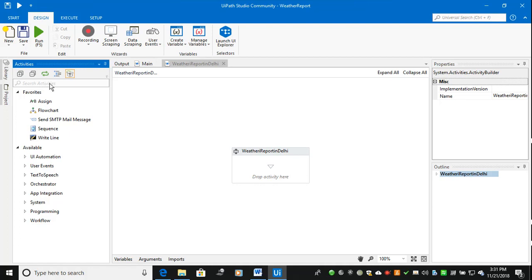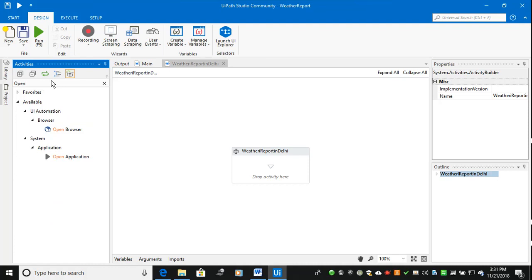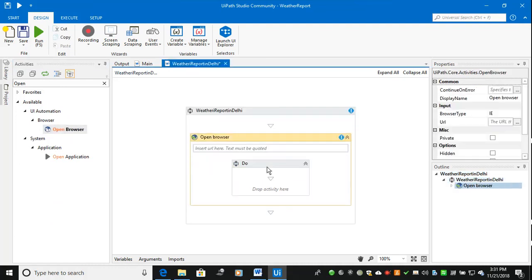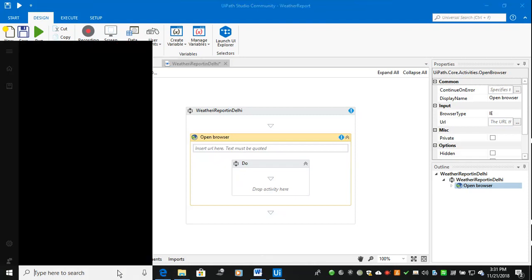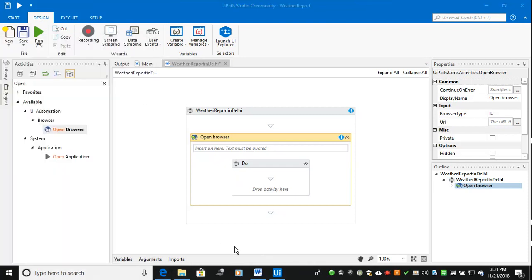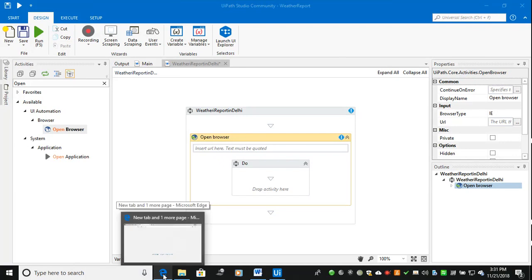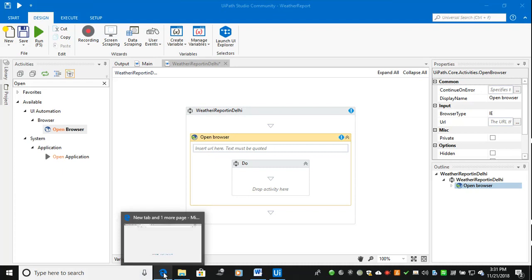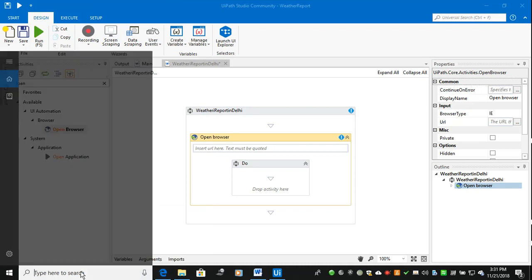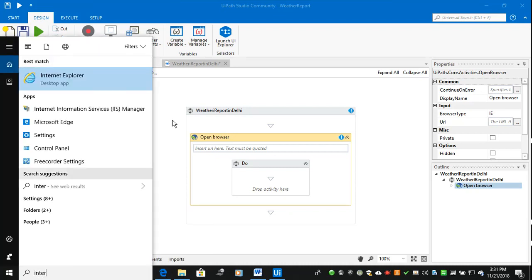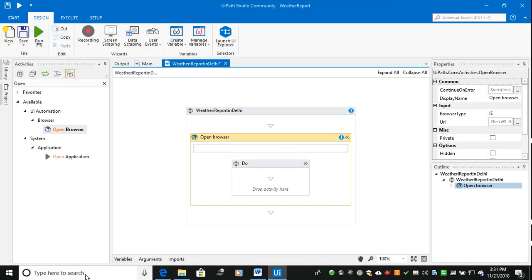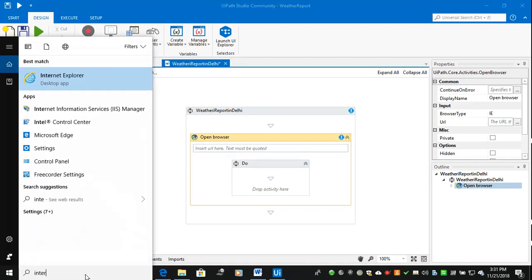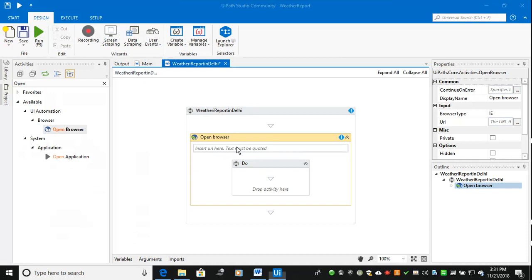I will demonstrate how simulate will work. I am opening open browser. Usually UiPath will work only Internet Explorer, Firefox and Chrome, so it will not work Edge. Probably I will open Internet Explorer. Open browser will open Internet Explorer, there is no need to worry about that.